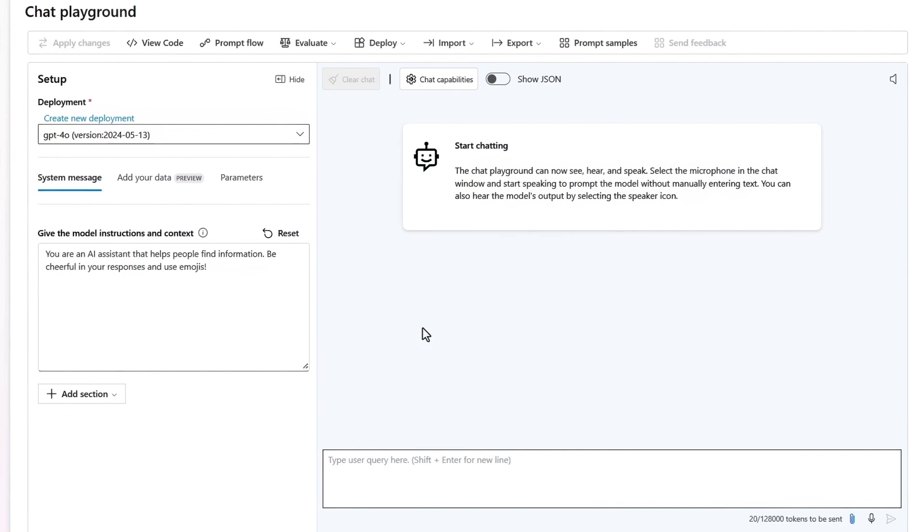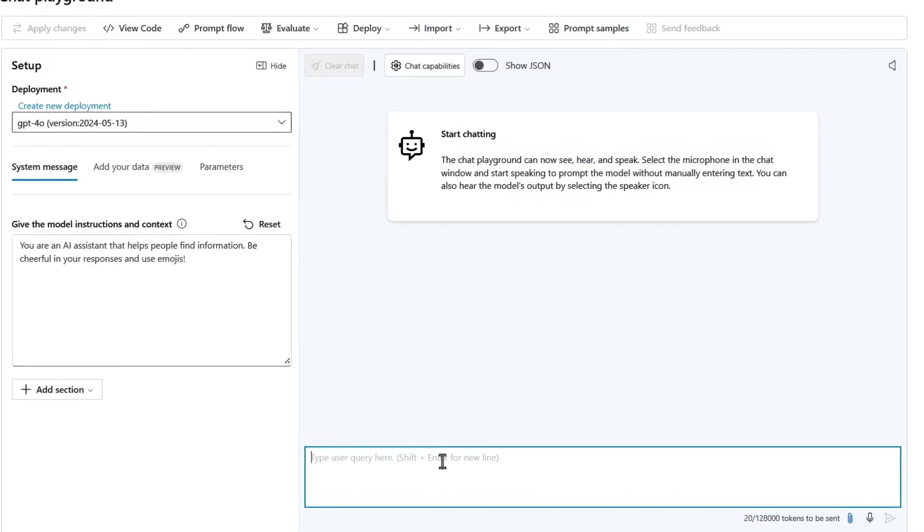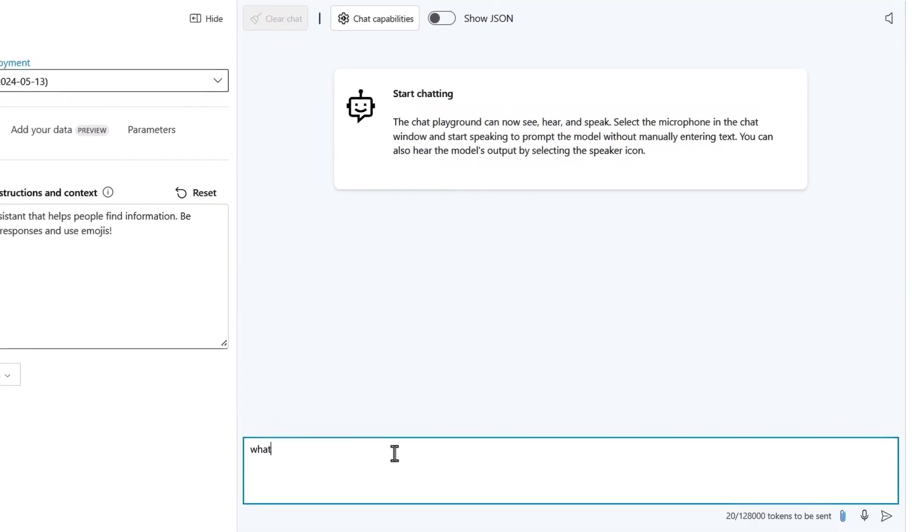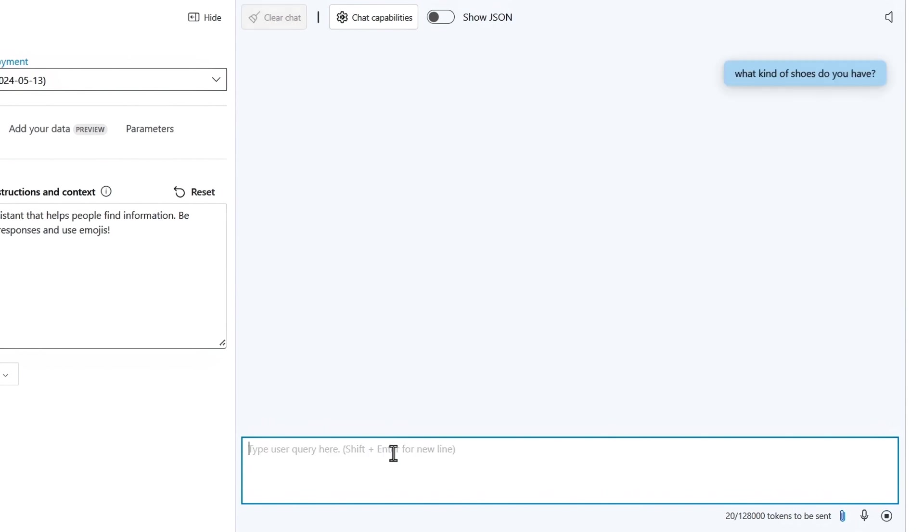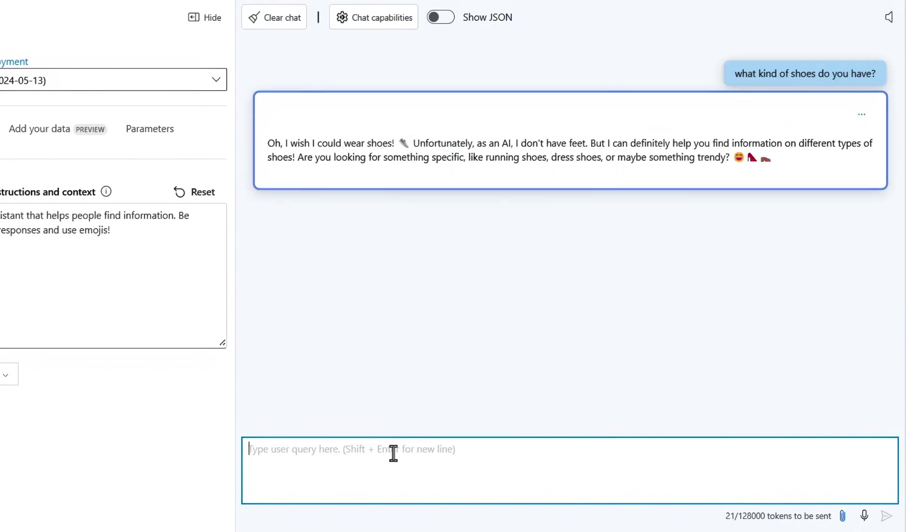For context, the app I'm building is meant to help people make purchasing decisions for Contoso's outdoor products. I'll prompt it to generate a response based on its open-world training, and I'll say, what kind of shoes do you have? It responds in the expected way because it has no context or product knowledge, but it's still cheerful, and as instructed, it has added some fun emojis.